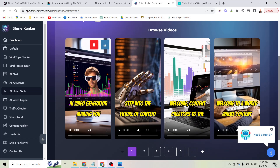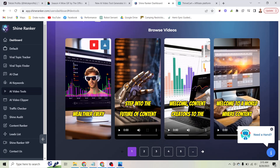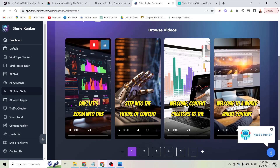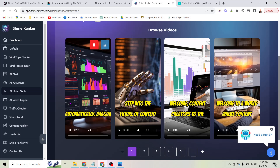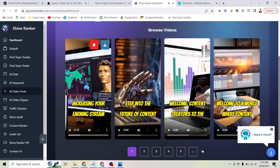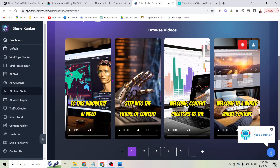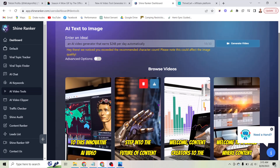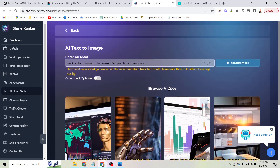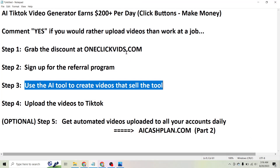This is what comes out: 'Welcome to the world of AI where dreams are a reality. An AI video generator making you wealthier every day. Let's zoom into this revolutionary tool that earns $248 per day automatically. Imagine increasing your earning stream without any extra effort thanks to this innovative AI video generator.' You can see I have a ton of these videos — they have captions, text-to-speech, and all the images and videos are completely unique, generated by AI. Literally all you have to do is click this button over and over to generate as many videos as you want.